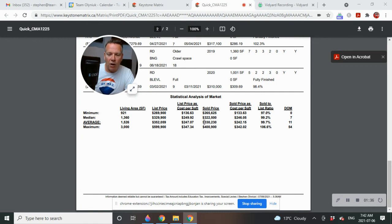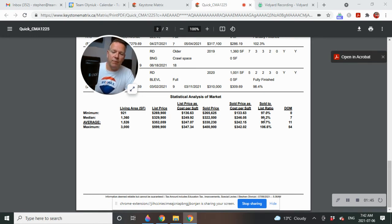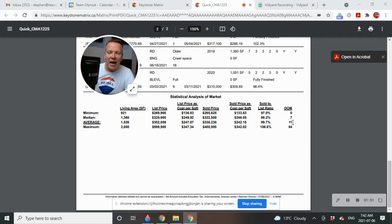So it does throw off the numbers a little bit here. Once this home is taken care of, the sold prices will increase or vice versa. So right now, currently sitting at 99.7% of list price. Just a touch under list price.